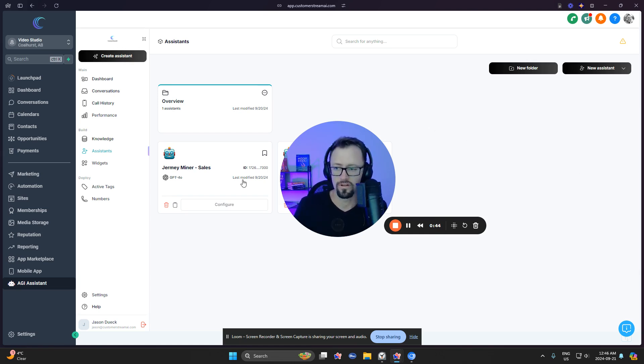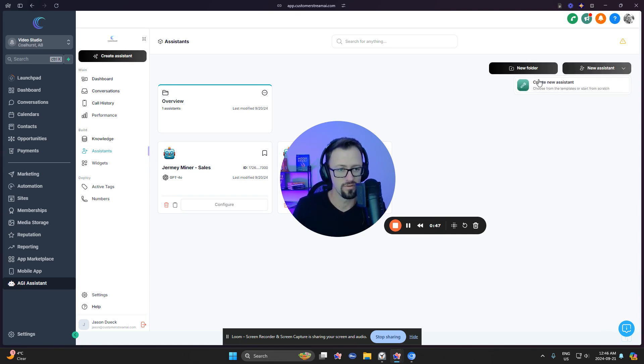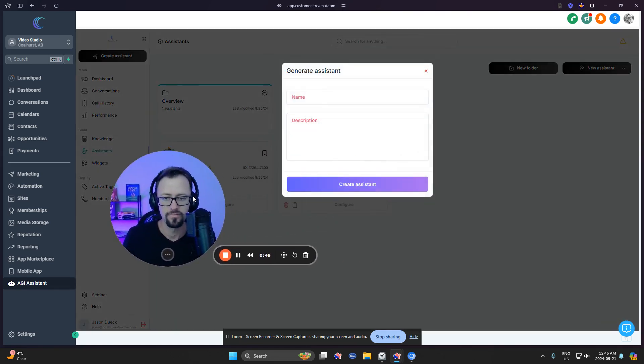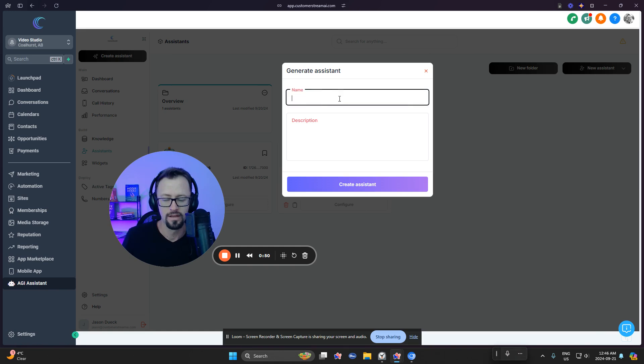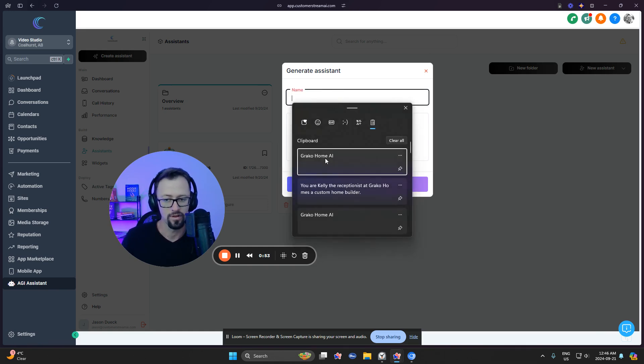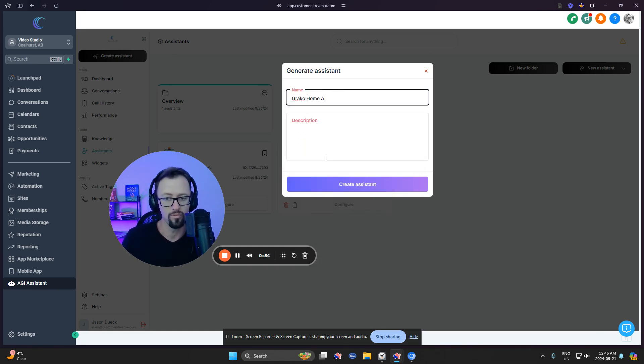Okay, let's go over to our assistable, go to assistance, create new assistant. Over here, we're going to just quickly put in the name. We're going to do it for a home builder of all things, a custom home builder.